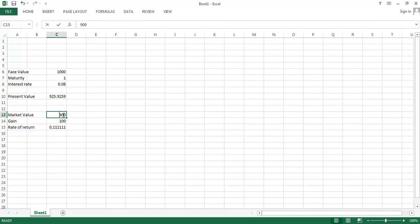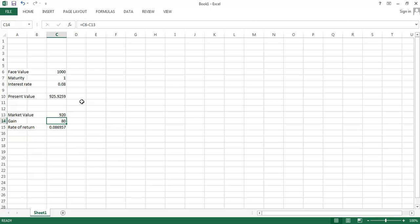And if they push the market price up to $920, so still this thing looks like a good deal at $920. It still gives a higher rate of return, 8.7% instead of 8%. But you can see as the market value rises towards this present value, the rate of return converges to that interest rate that is available on alternative investments.